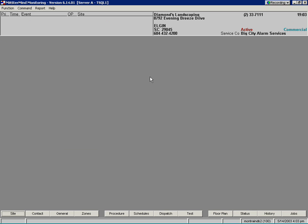Once an alarm has been fully cleared, recorded conversations can be easily replayed from the event history window.